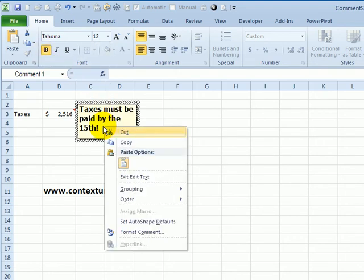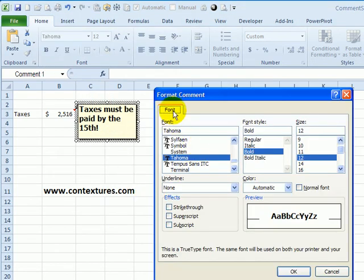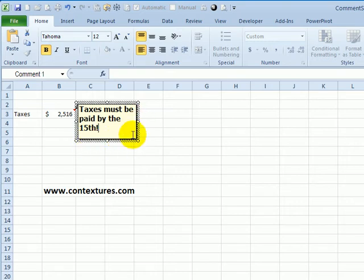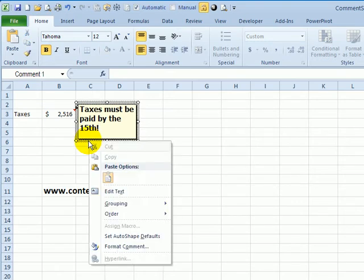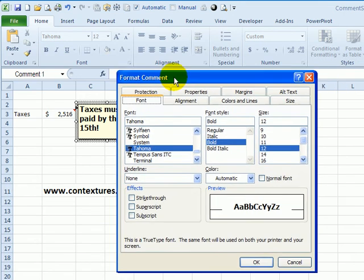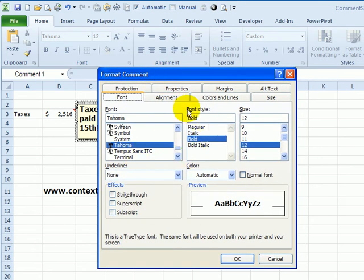When I right-click on that comment and click format comment, the only tab available is the font tab. If you want to change the fill color or the shape, point on this thick border of the comment. You can see the cursor has changed to a four-headed arrow. Now if I right-click and click format comment, we get many more tabs in the format comment dialog box.